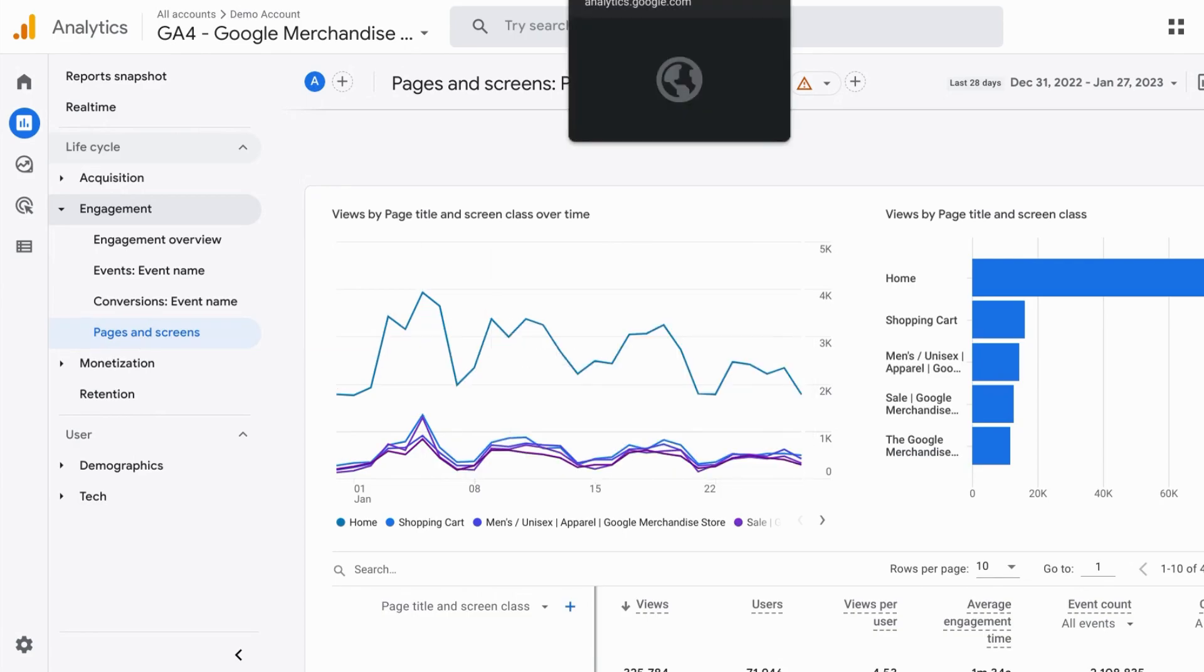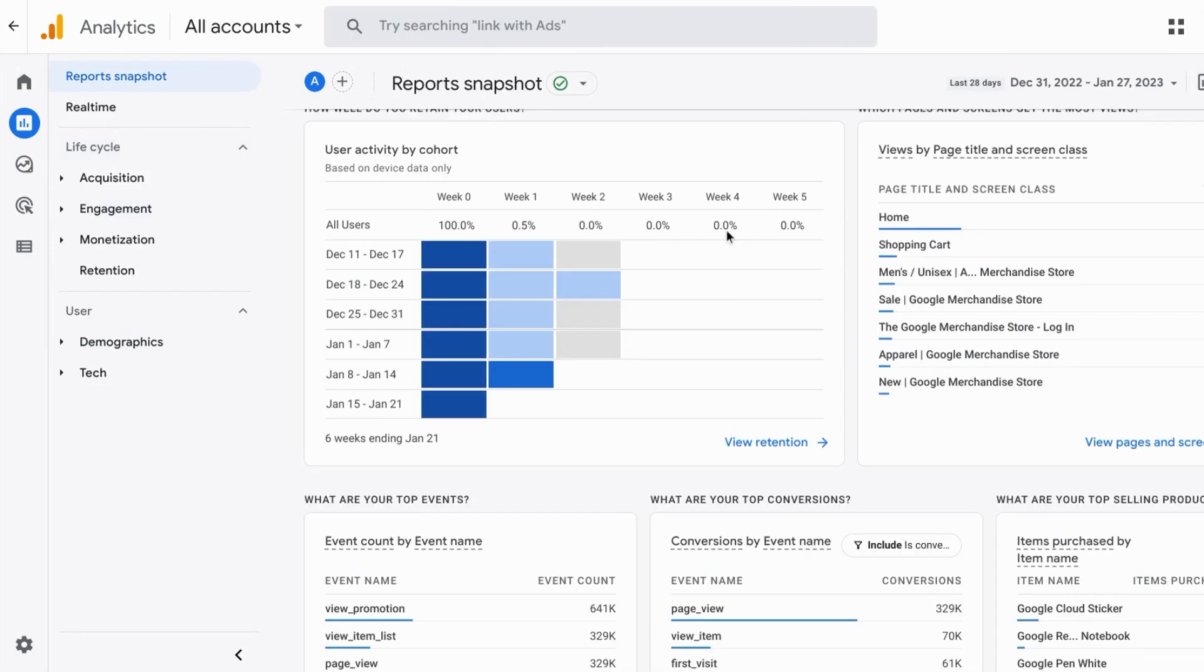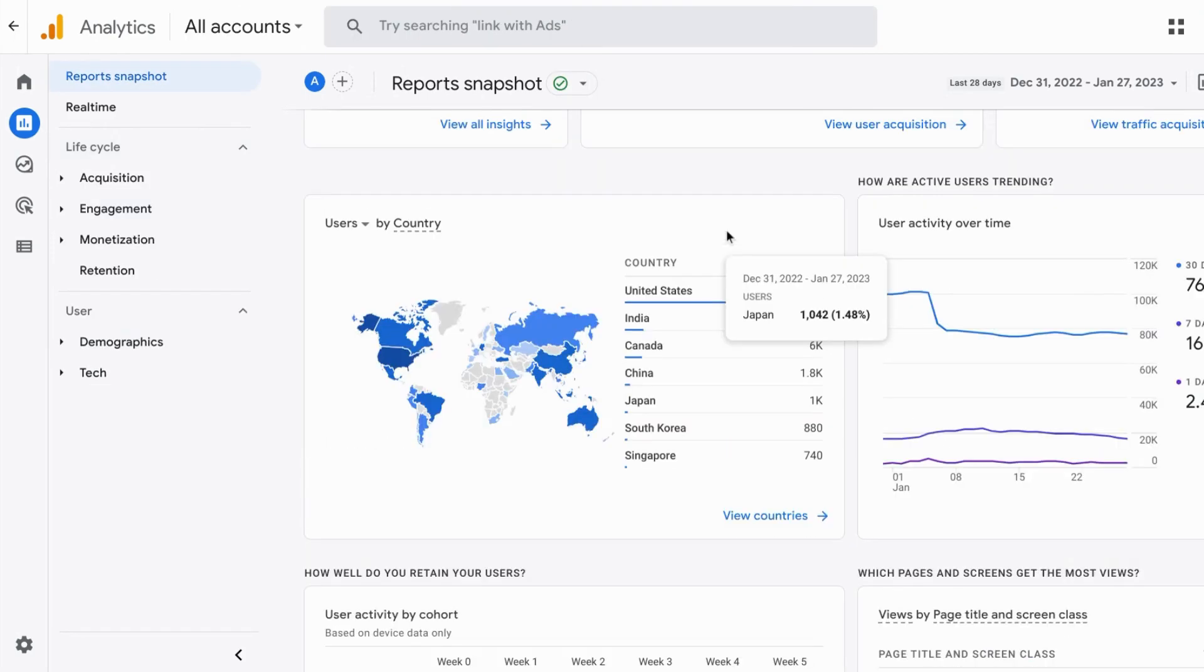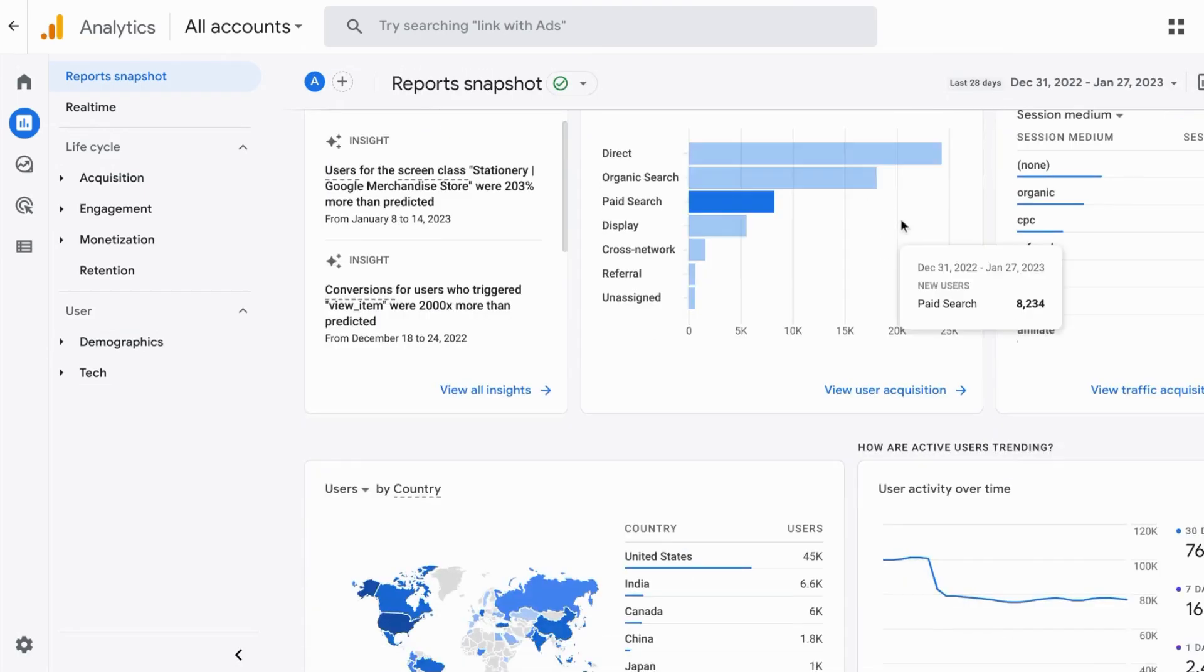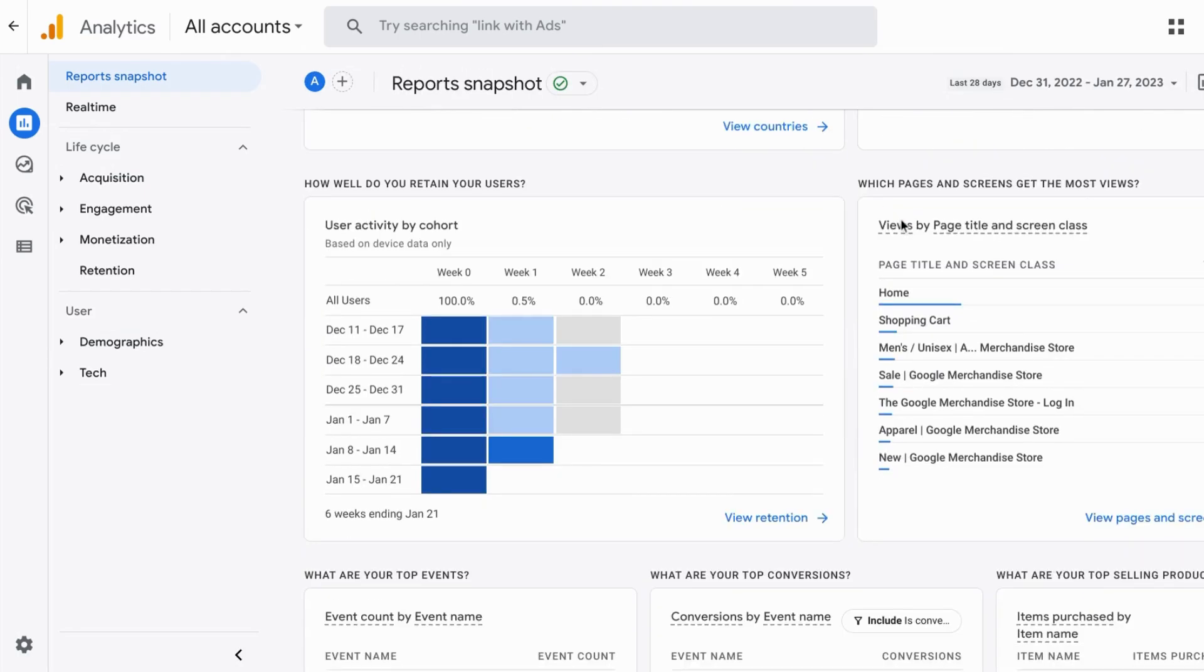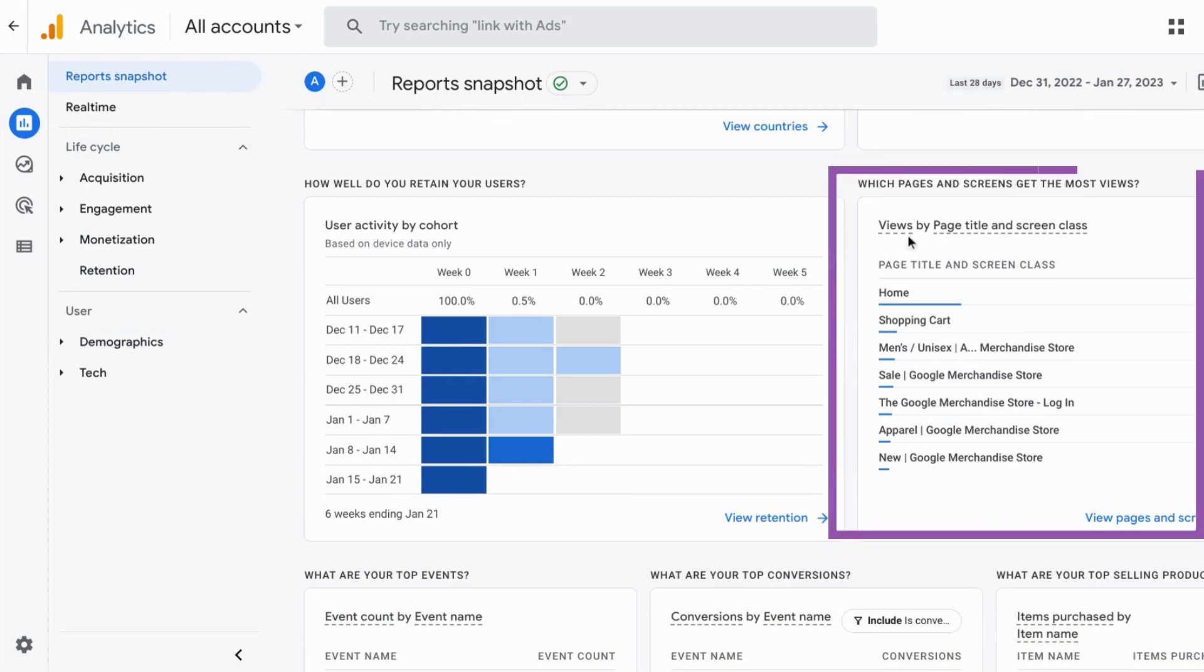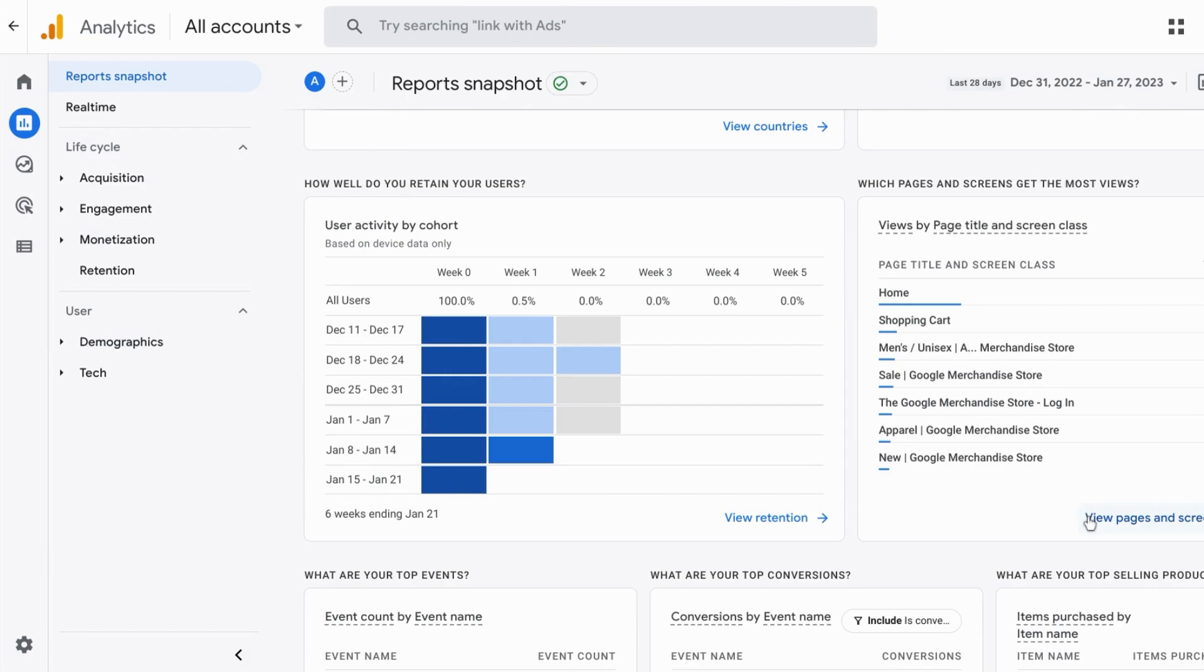Or if you're on the home page of Google Analytics, from the top if you scroll down a bit there's a data table for views by page title and screen class and you can click on this link view pages and screens so that it'll take you to the page report in Google Analytics 4.